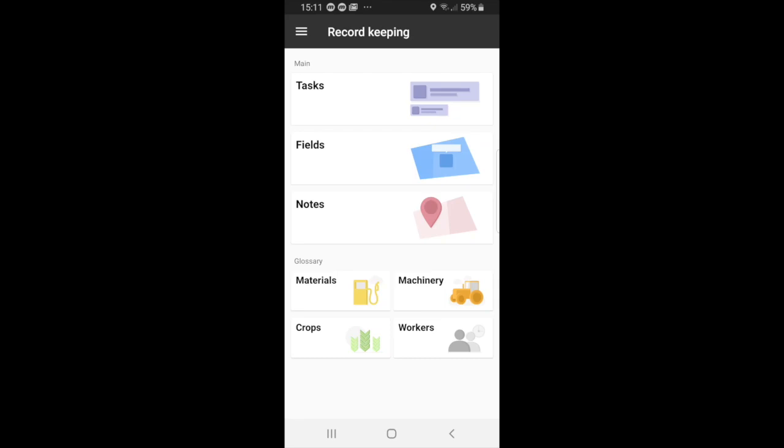Okay, so now I will show you guys Glossary. So we will first start with materials.